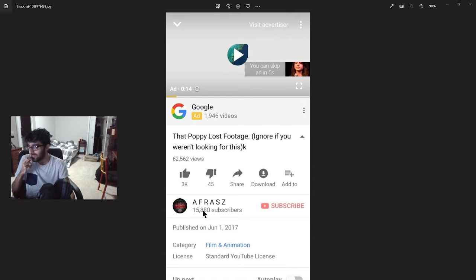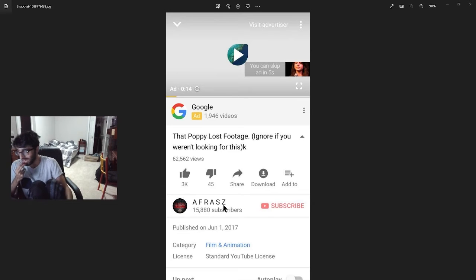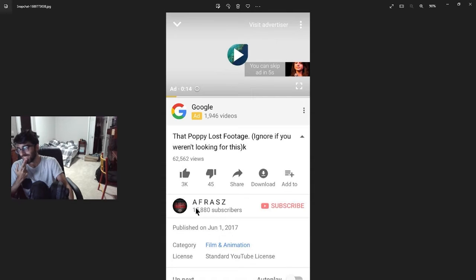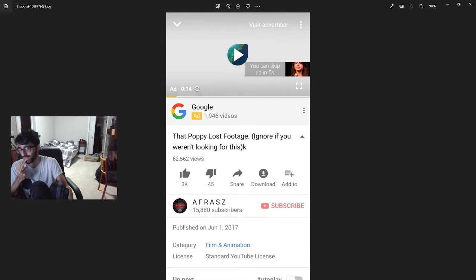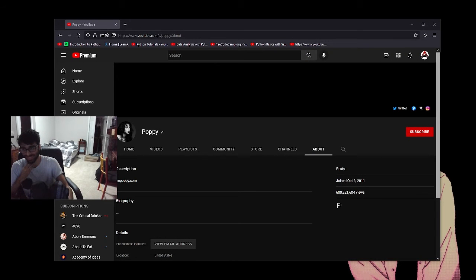By the way, my channel name is A-F-R-A-S-Z, not A-F-R-A-A-Z. The reason is it's an acronym: Afraz, Fazon, Raheem, Ak, Seanor, Zoeb. Seanor is Waffles in the Discord server, Zoeb is Zoeb, Ak is not in the server, Raheem is also not in here — he's off doing military stuff — Fazon is FZ, and I am me. It worked out so perfectly I had to keep that as my username.